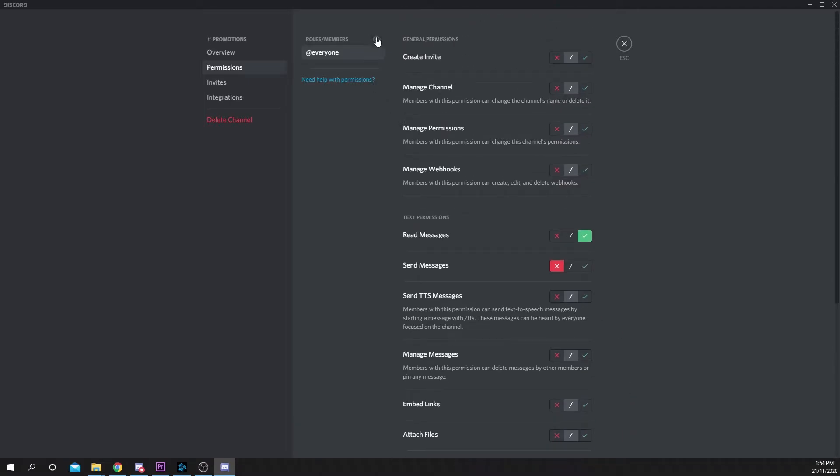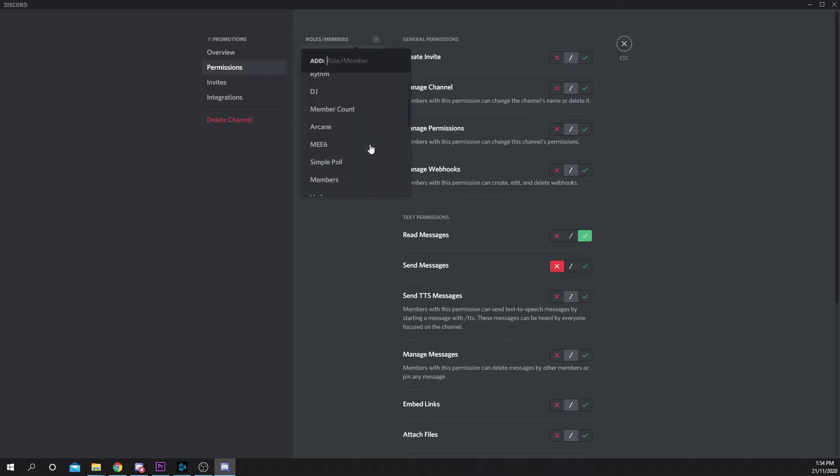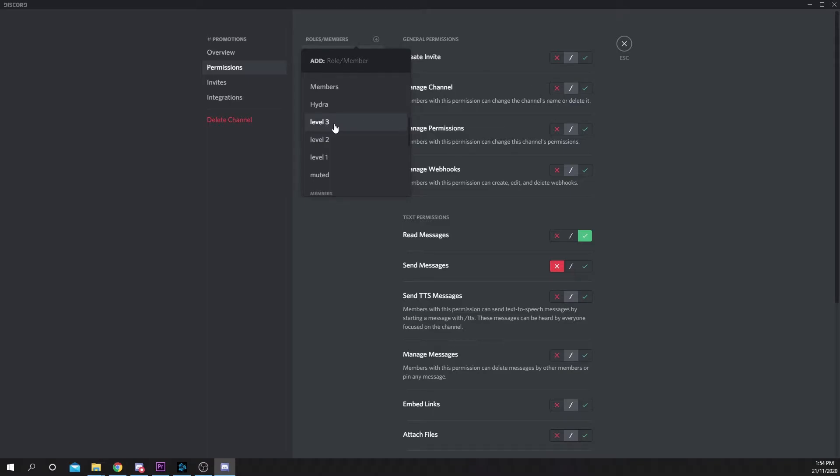Press the plus icon next to the roles and members text. Select a role you'd like to be able to promote in the channel. I will be using a level role which users obtain by being active in the server. A tutorial for setting up level roles will be included in the description.